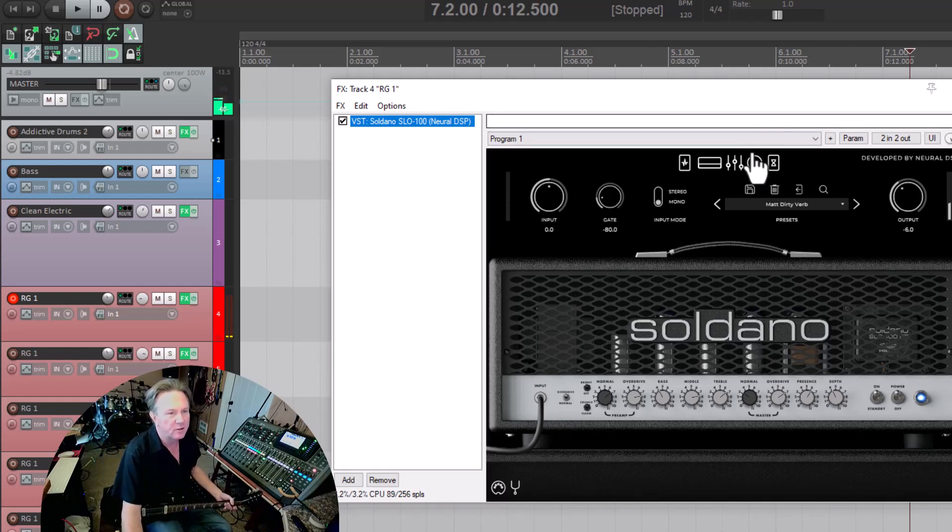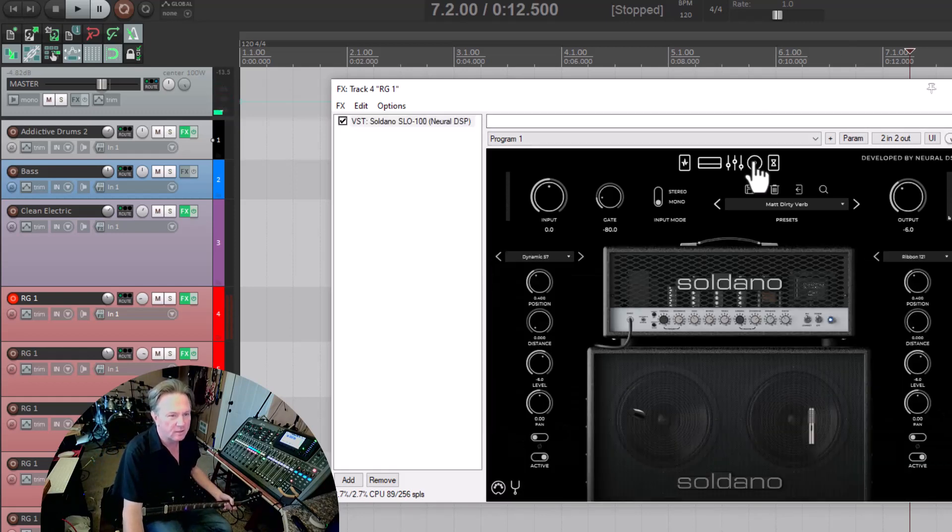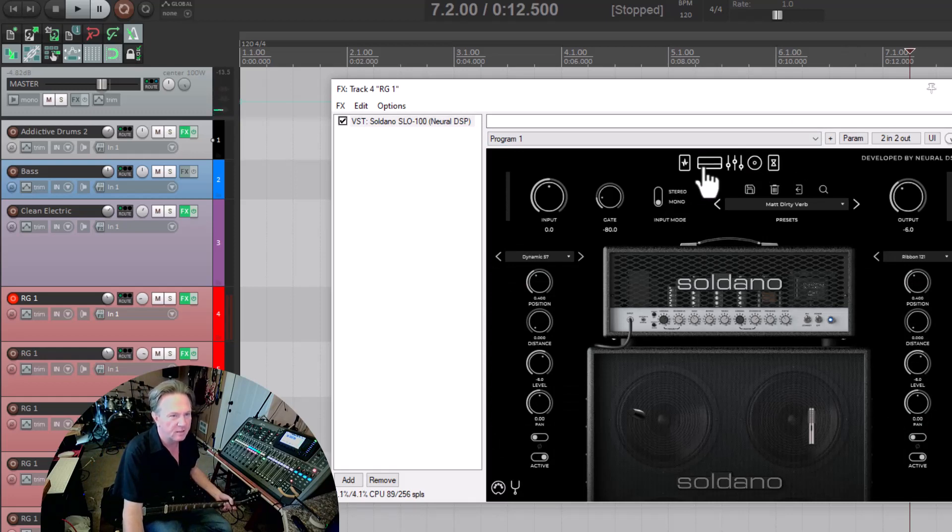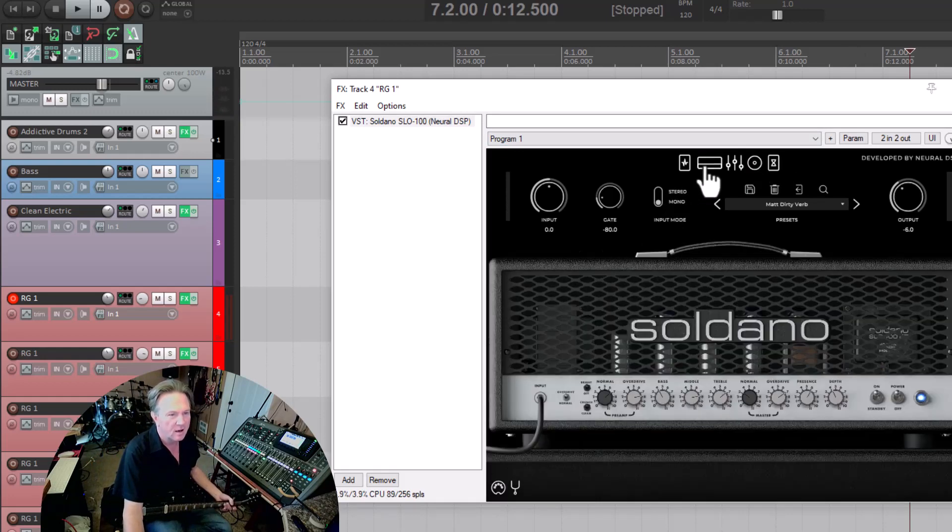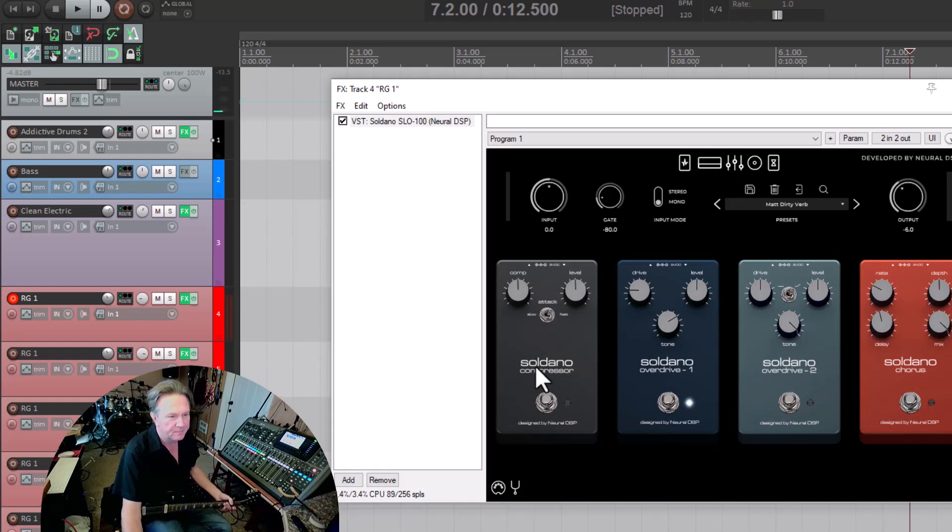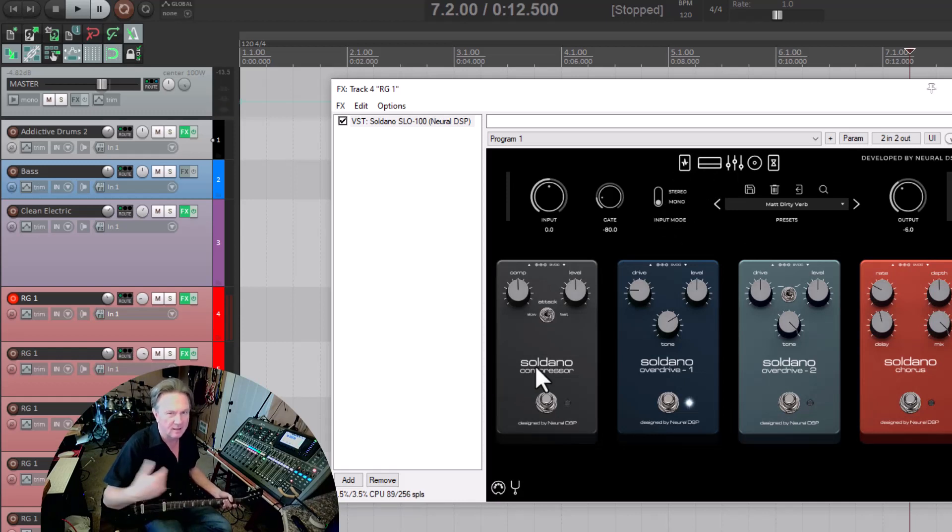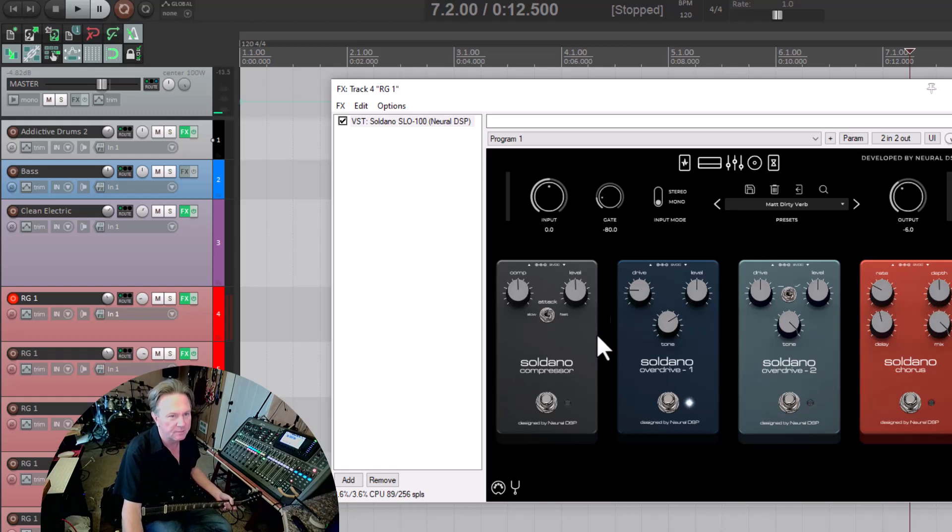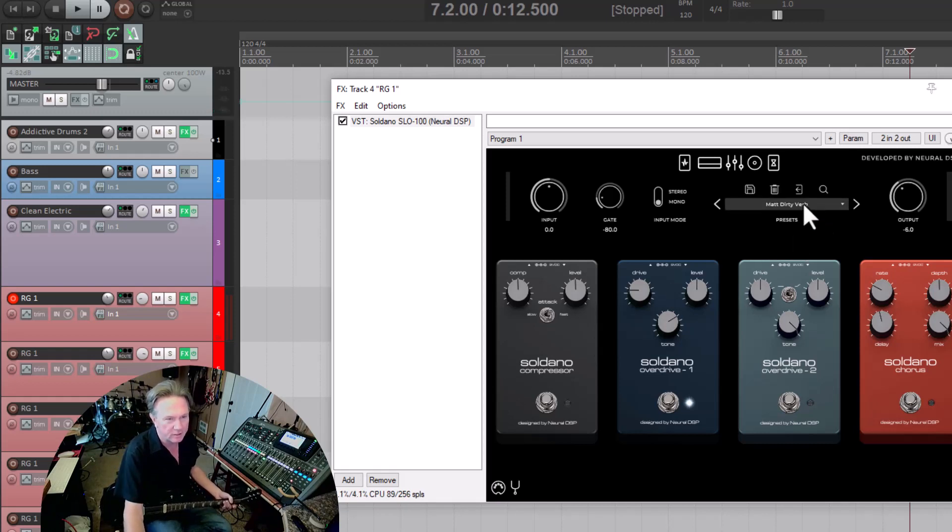It's got different speakers that you can see, different mic placements. It's got the head, the effects. It's just really, really basic. It's not like Amplitube or something like that. It's just really basic, but very, very good tones.